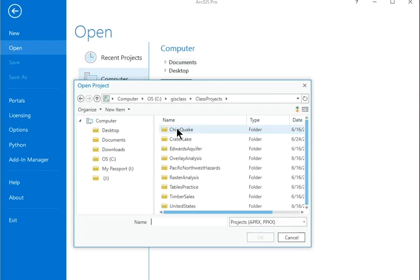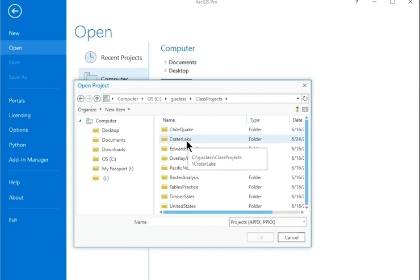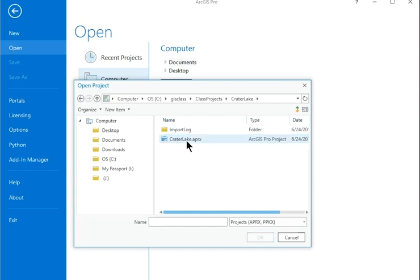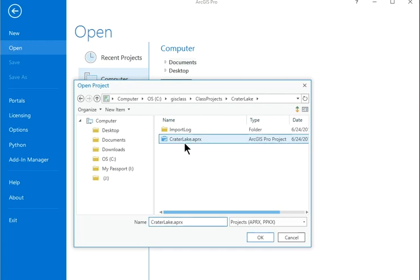Navigate into the Class Projects folder and then into the Crater Lake Project folder. Click the project file craterlake.aprx to highlight it. Click OK.